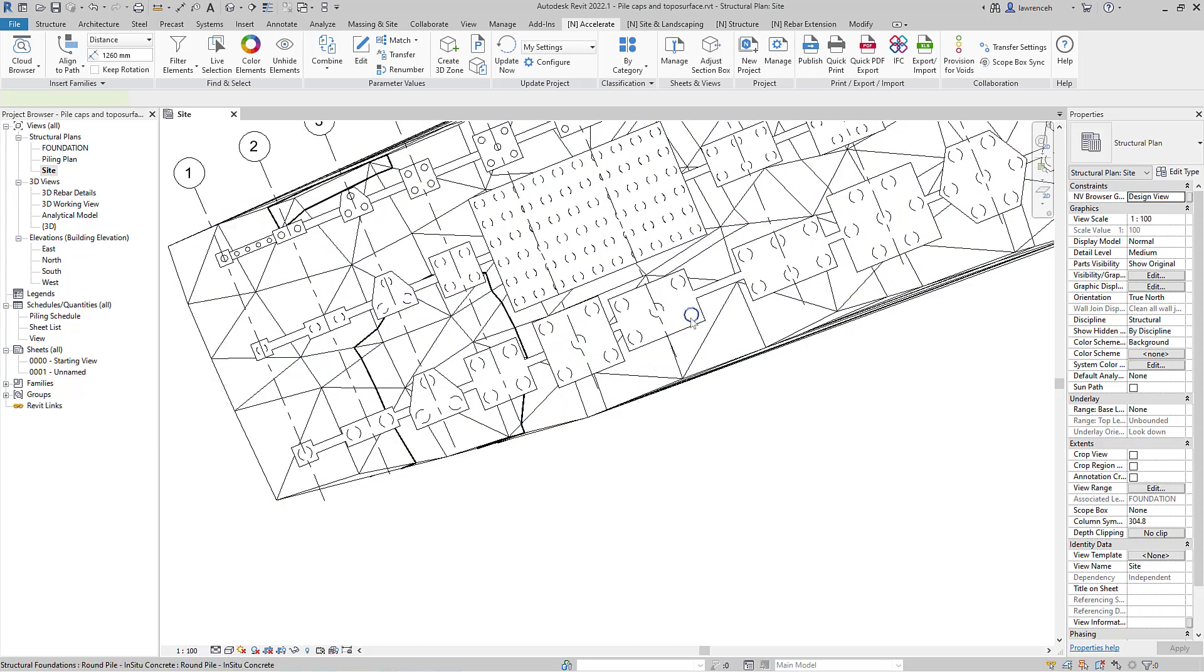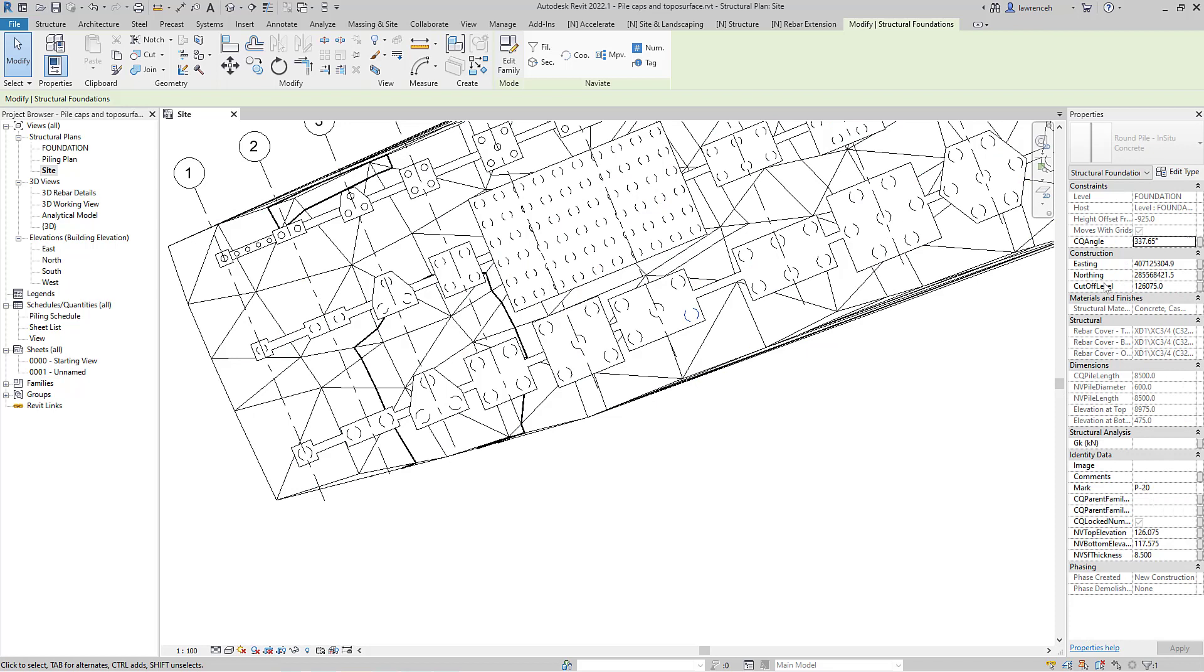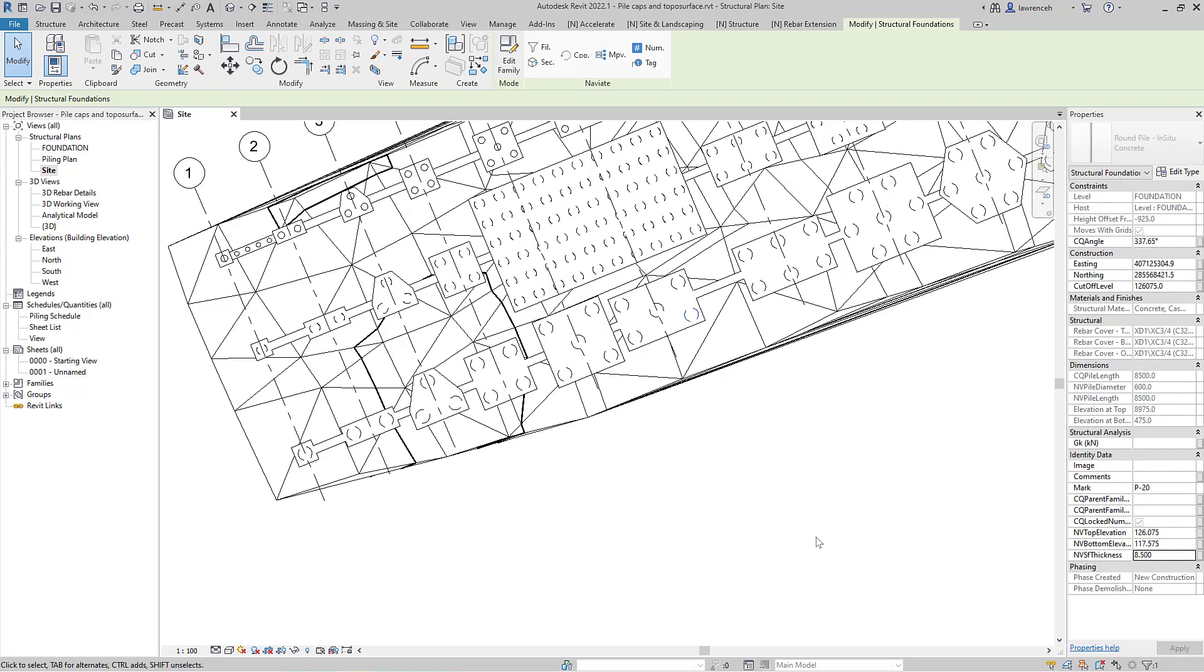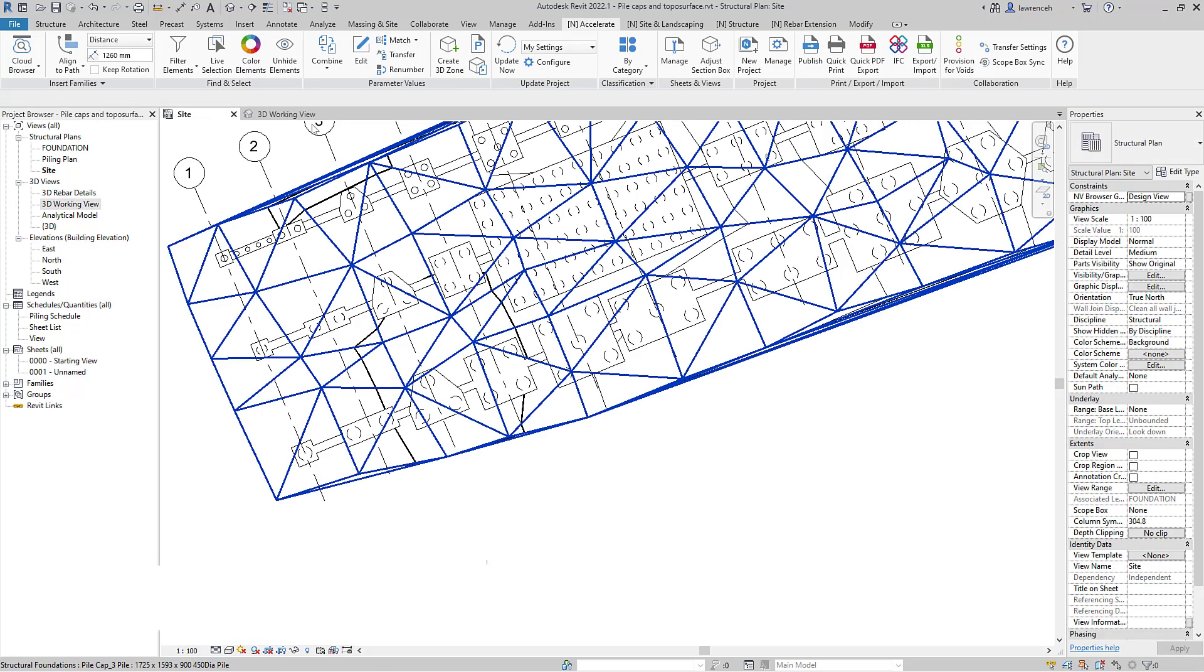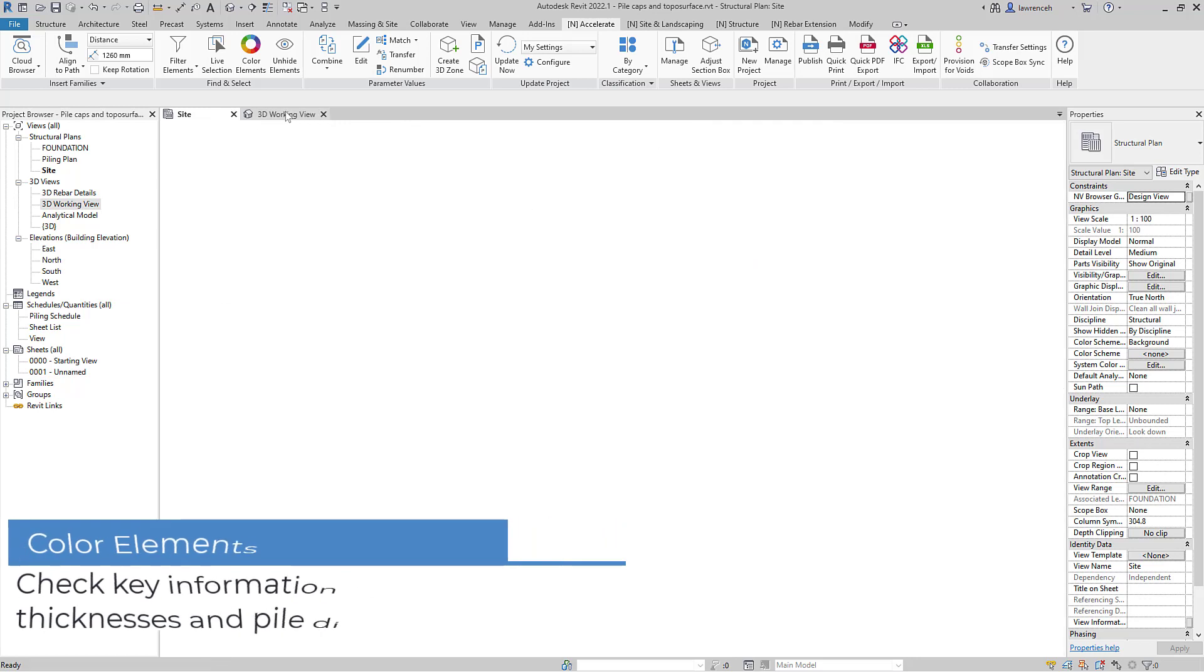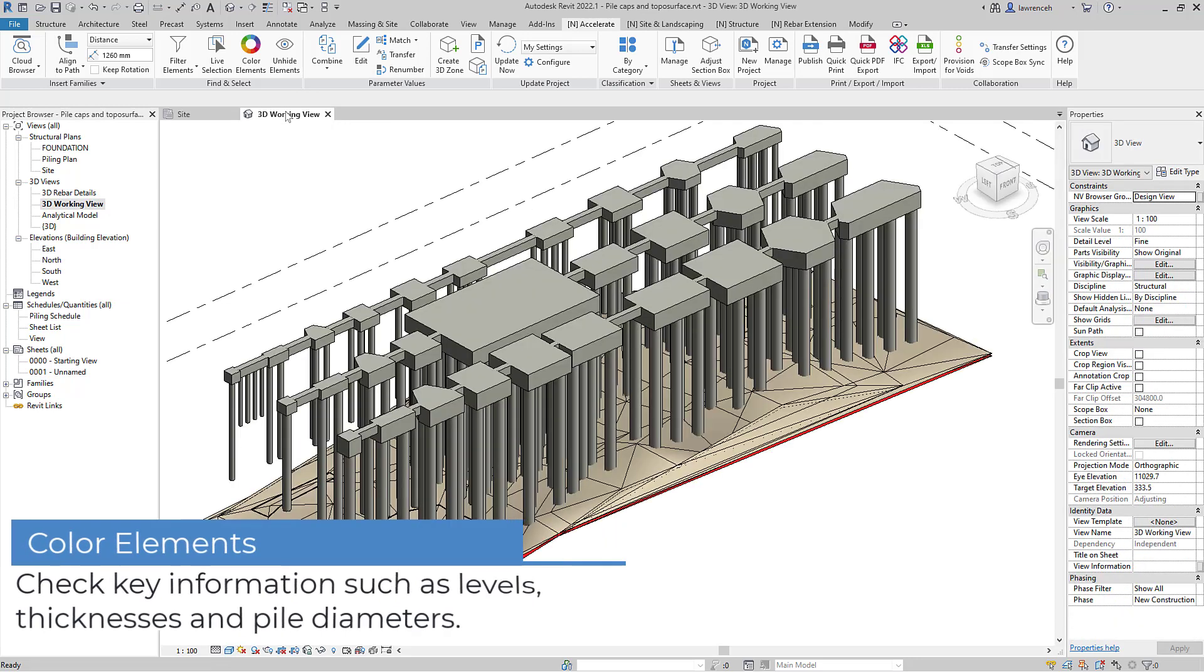Let's now check one of the piles. We'll select the pile and we can clearly see the Easting, Northing, Cutoff Level, Rotation Angle and also the Top Elevation, Bottom Elevation and Thickness have now been updated for each pile.